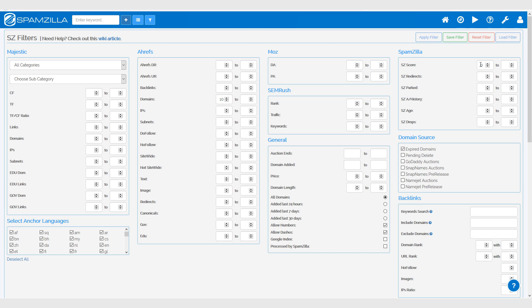Then I set the minimum referring domains count for Ahrefs to 10. You can set this in the IPs as well if you'd like — it's totally up to you.